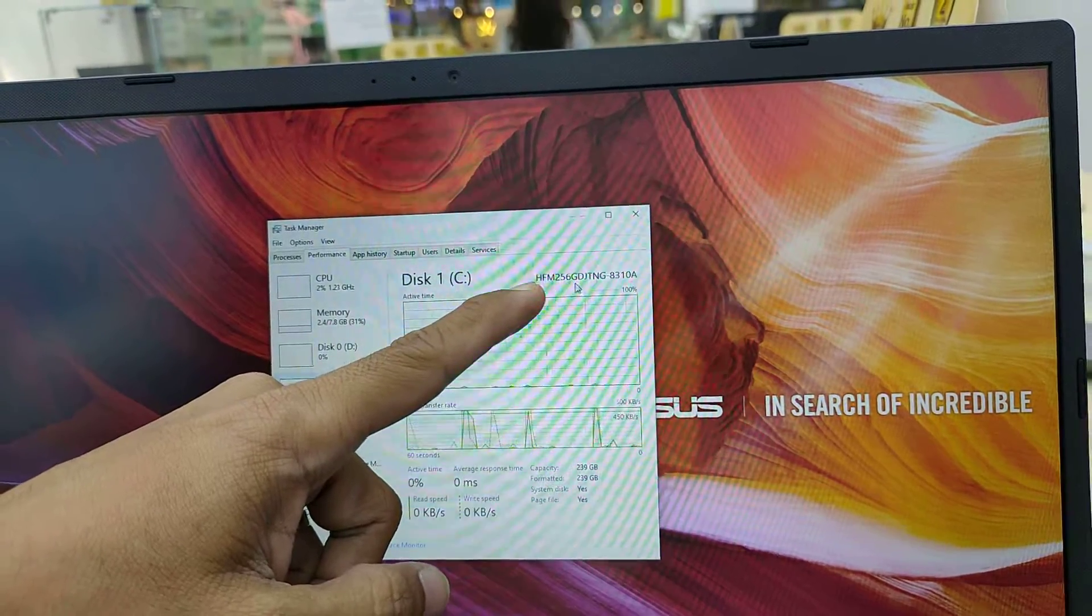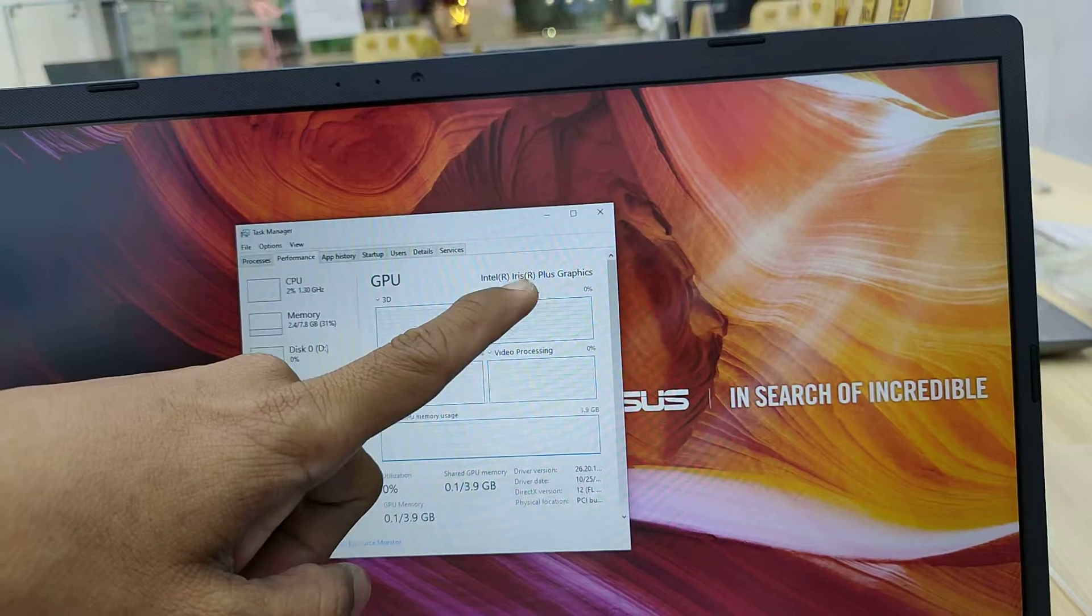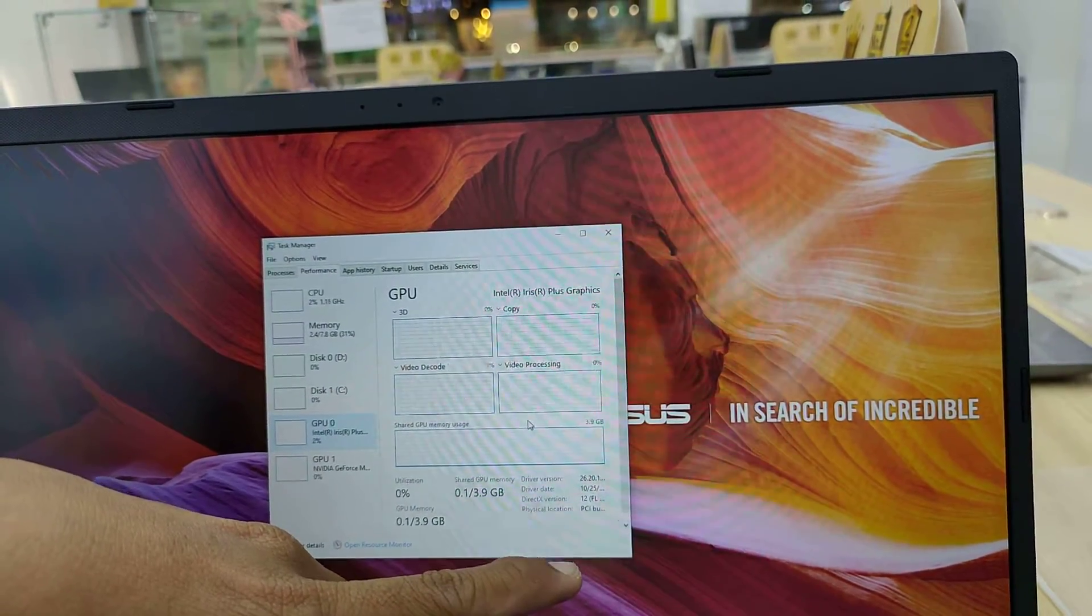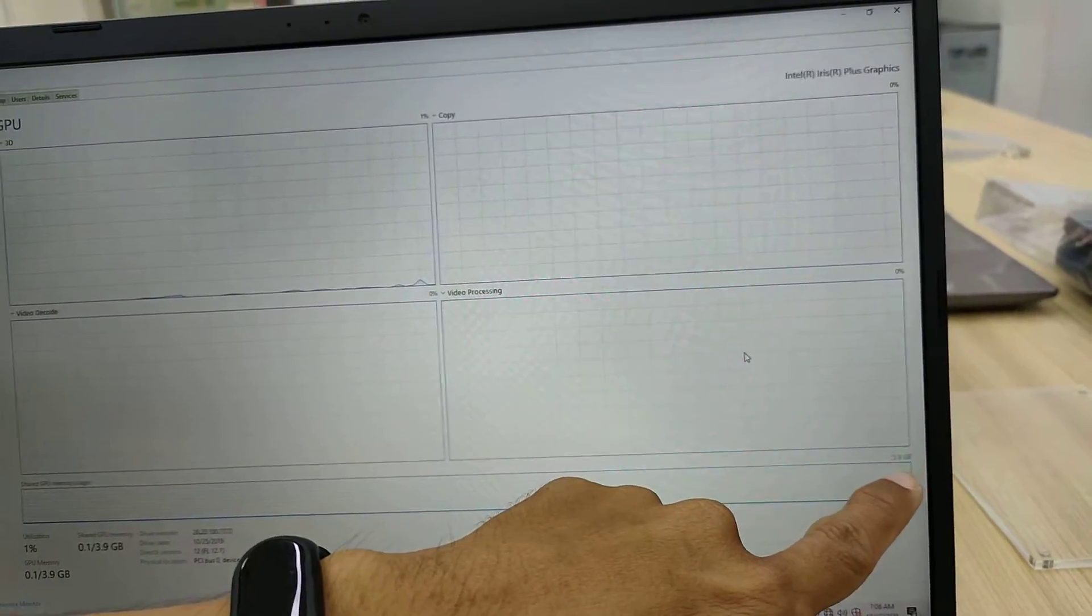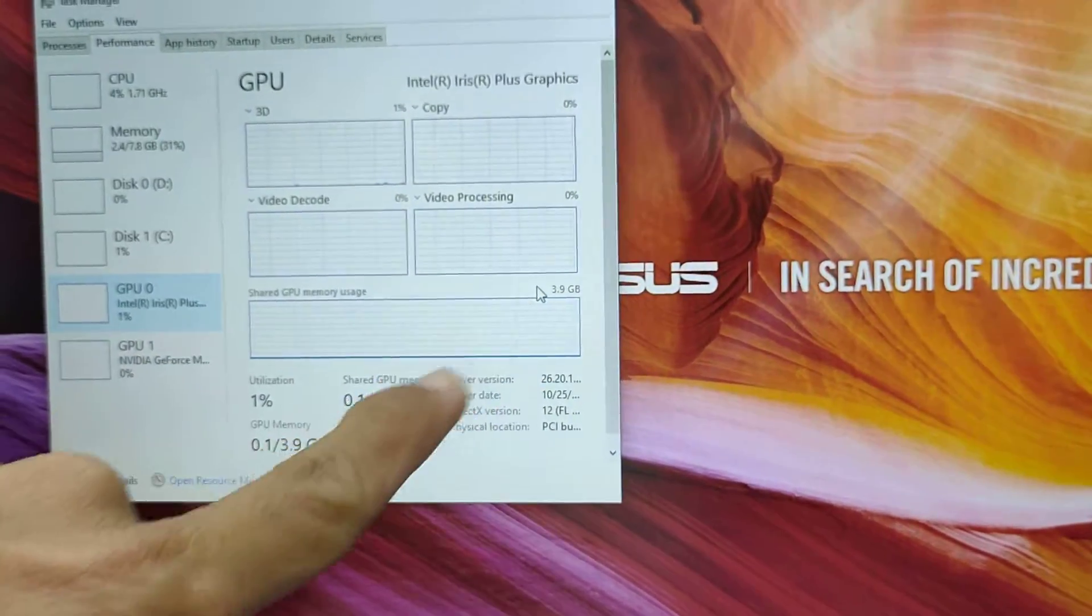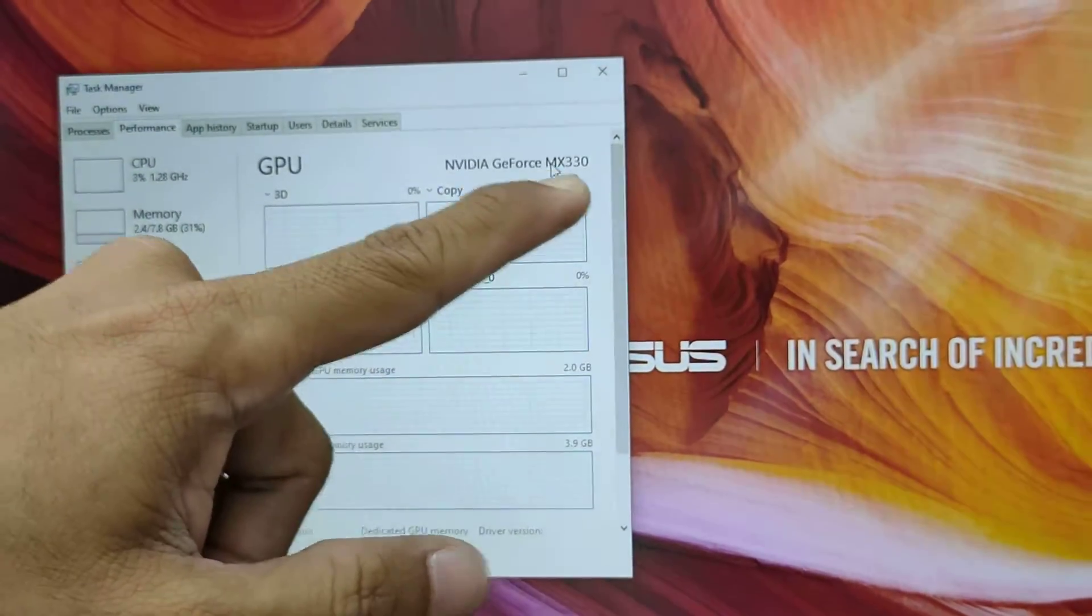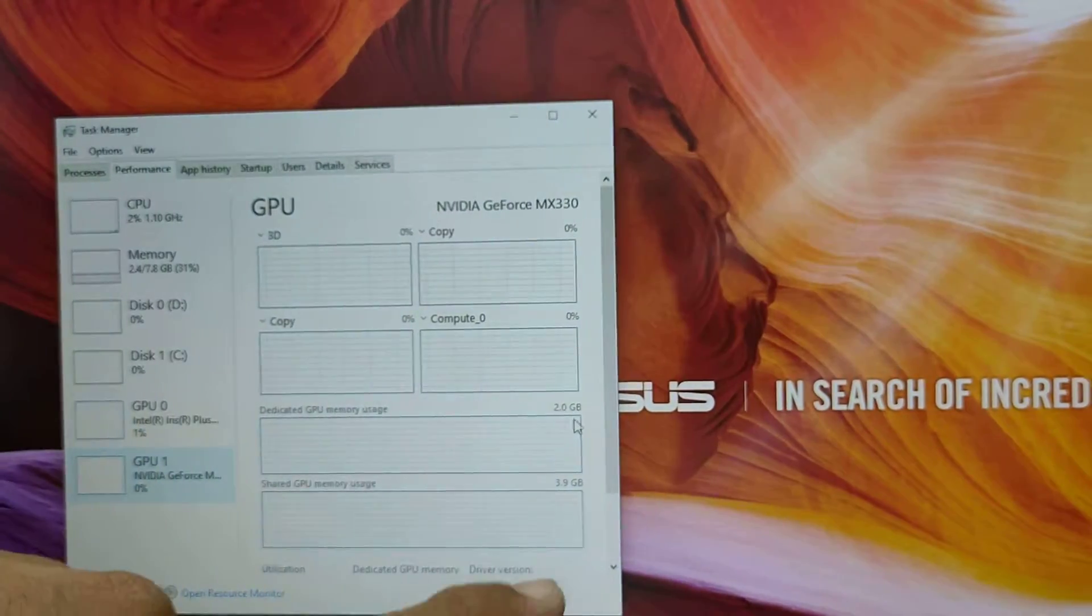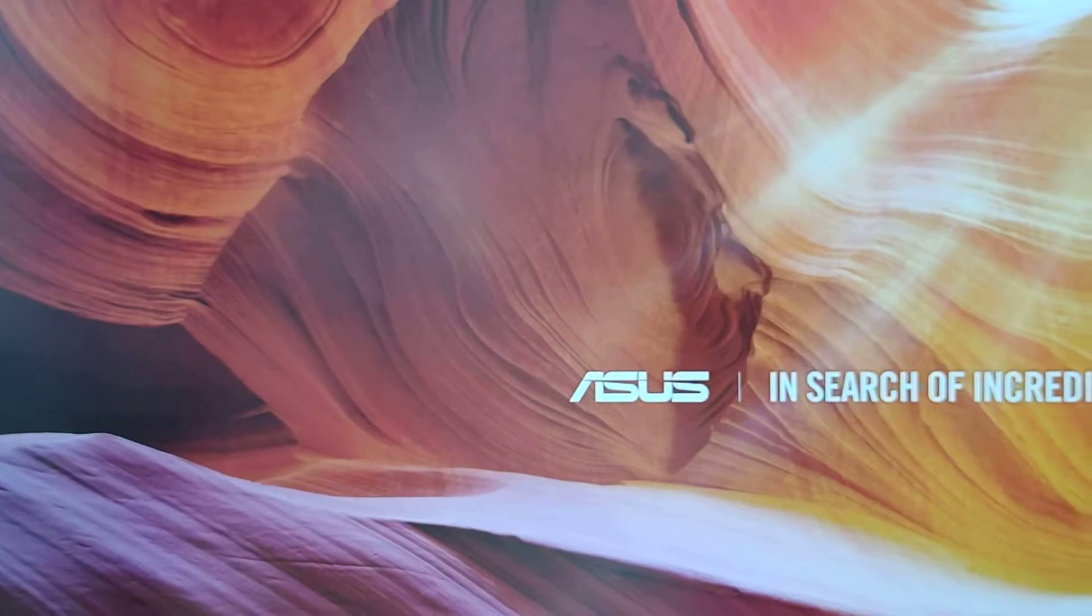The SSD model is unknown. It has Intel Iris Plus graphics supporting up to 4K display with maximum shared memory of 3.9GB or almost 4GB. This one also has NVIDIA GeForce MX330 with dedicated 2GB graphics that can share up to 4GB.